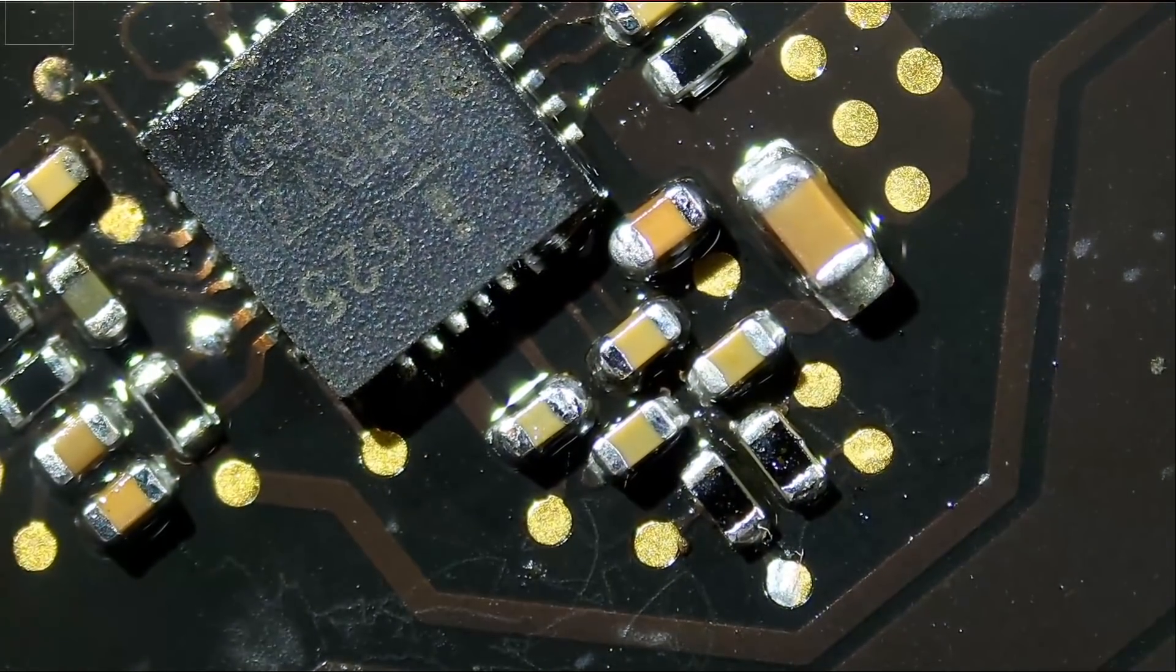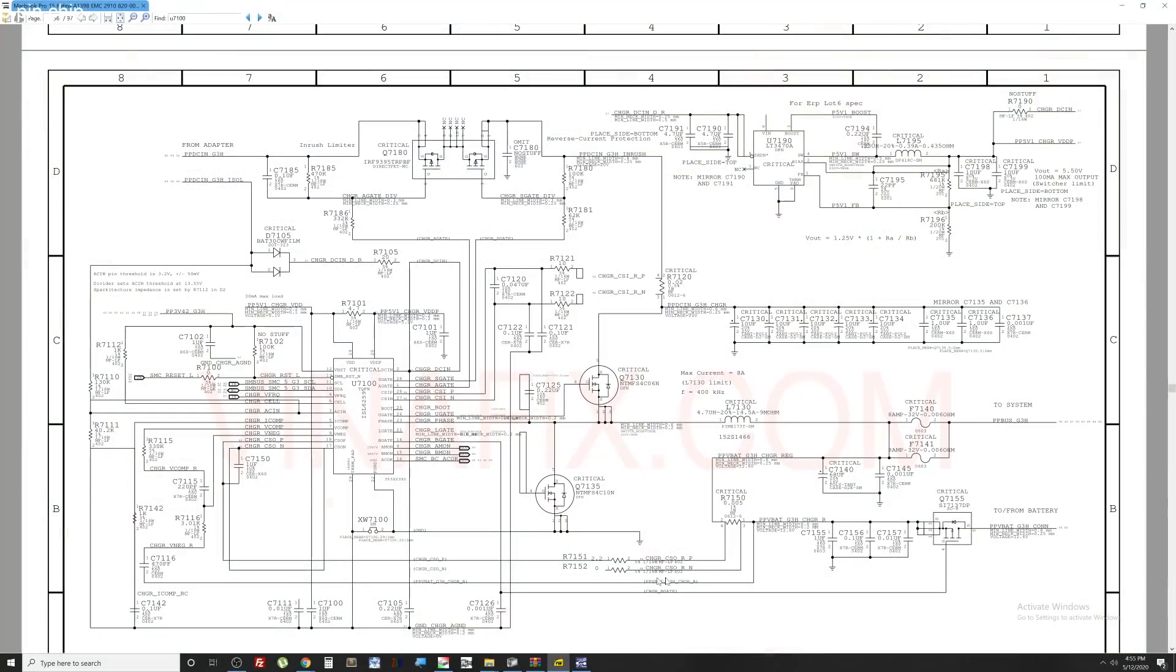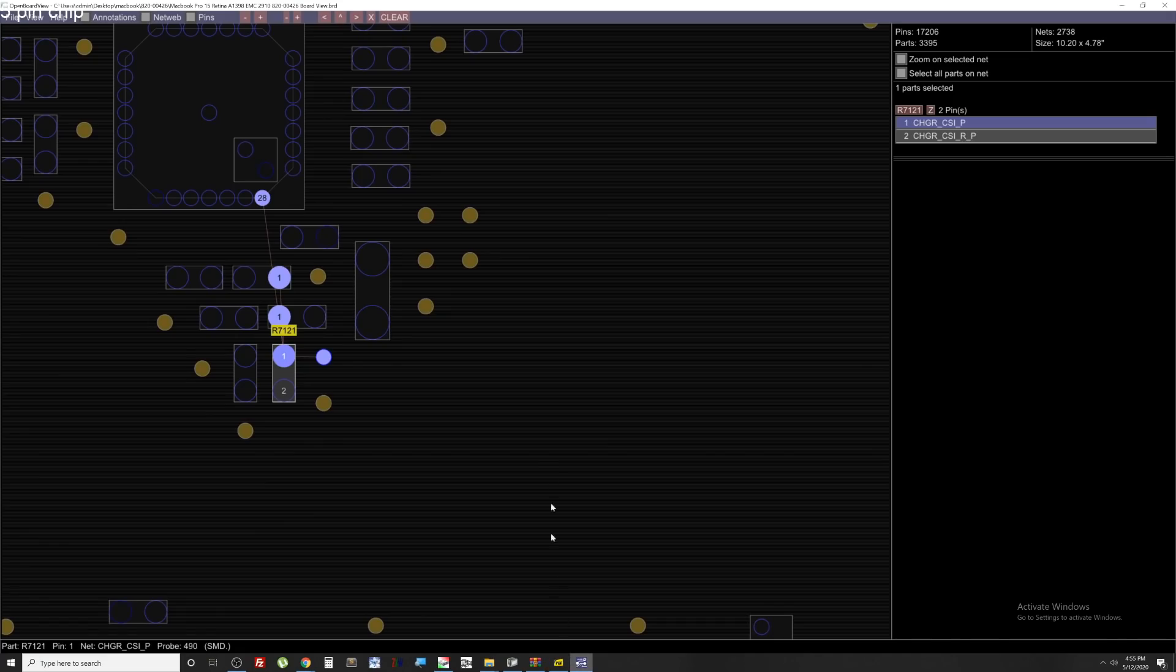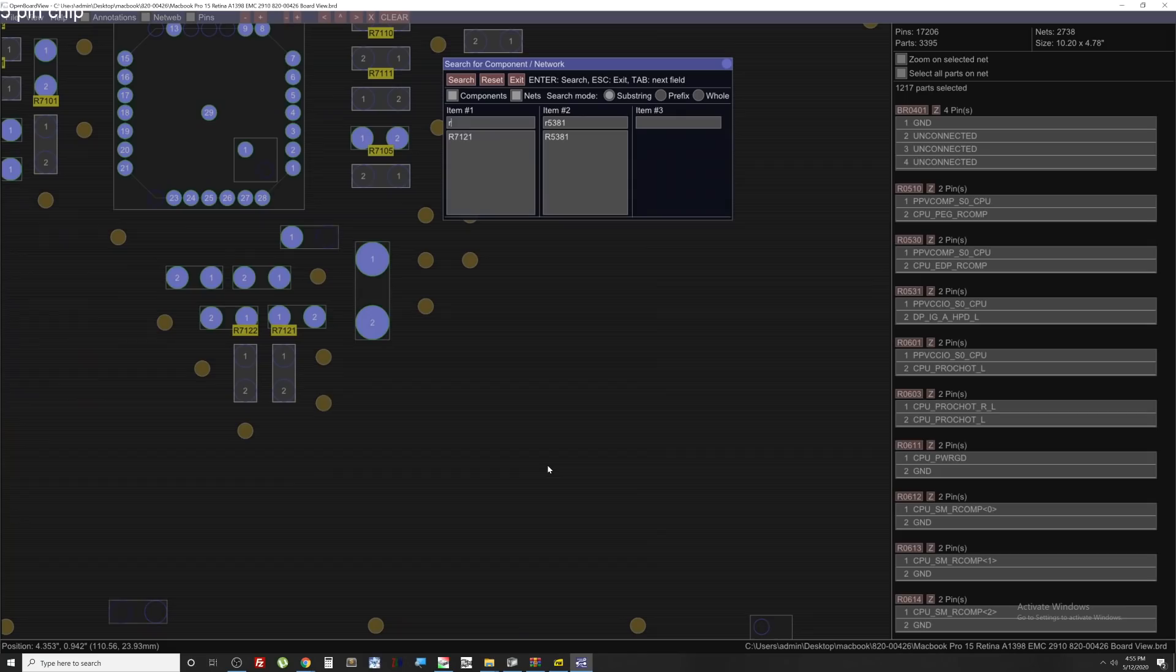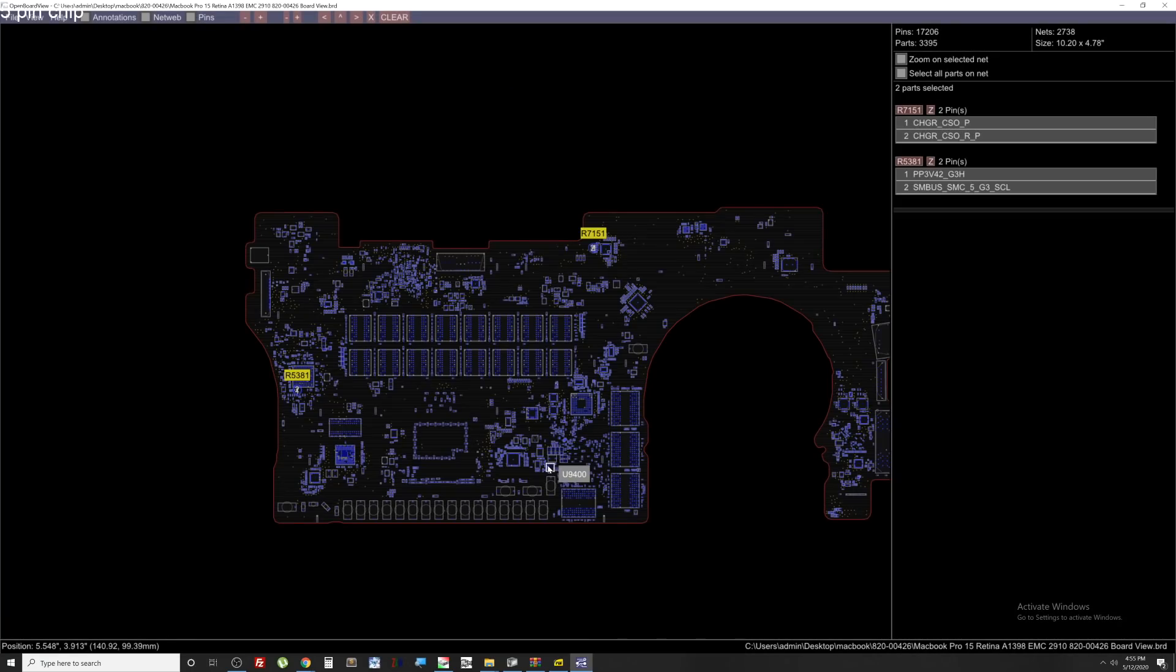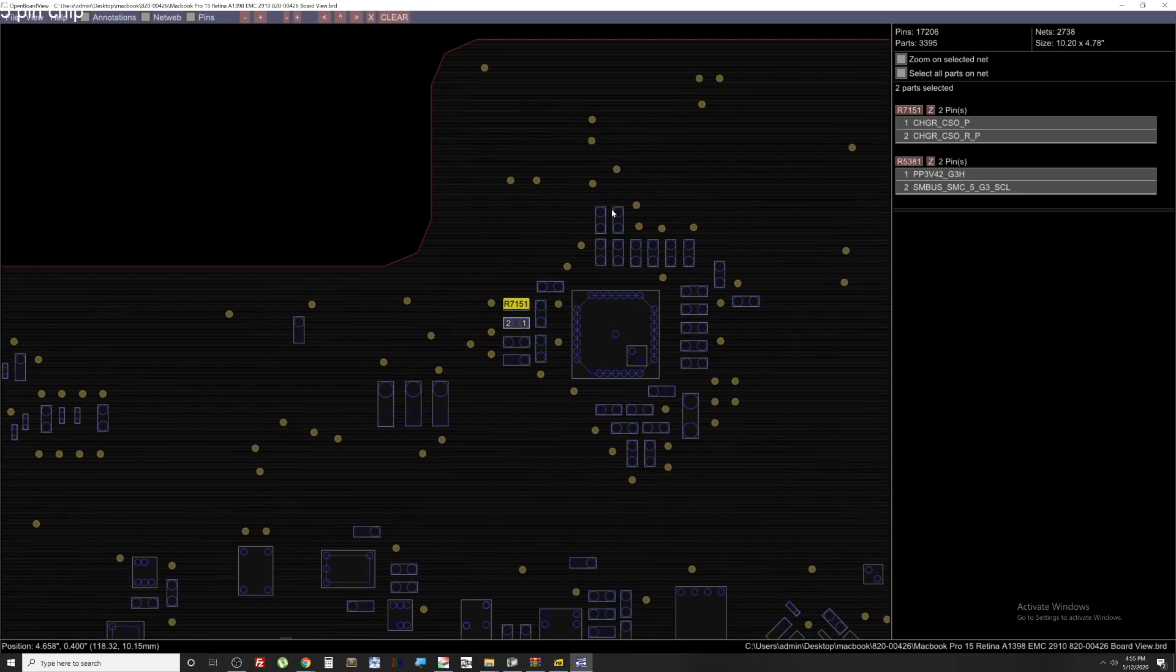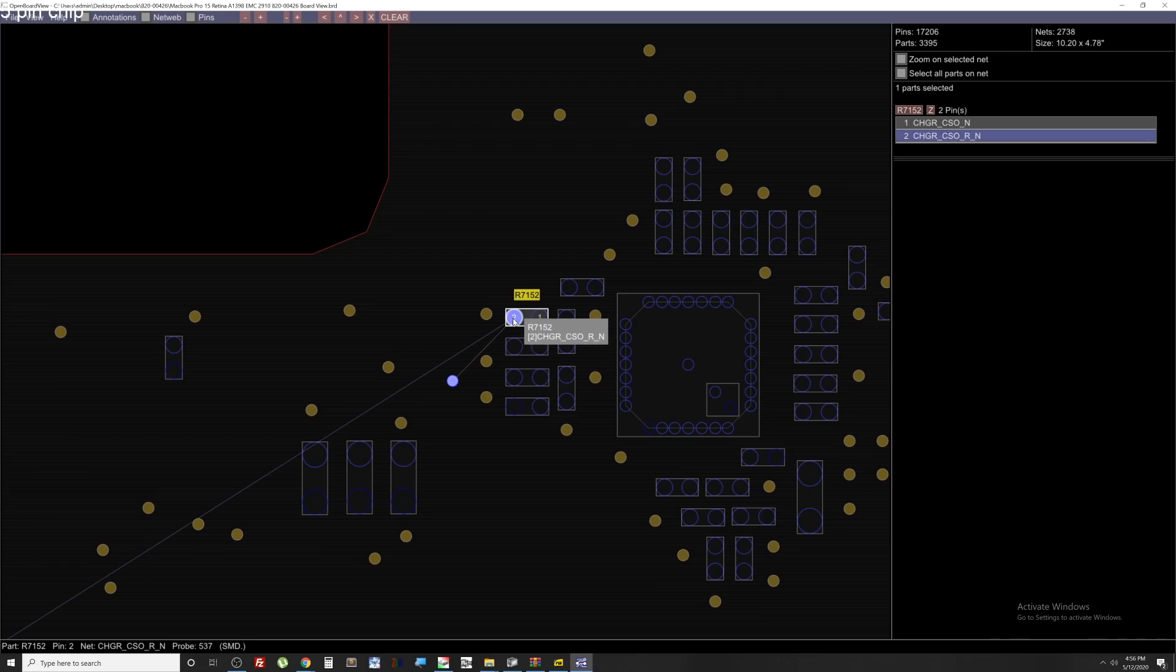I want to test the other set of current sense resistors. We want to test those two on the bottom. One of them should be 2 and the other one should be 0 ohms right here. 2.2 and 0 ohms. R7151, R7152. And right over here. That's R7151 and that's R7152.